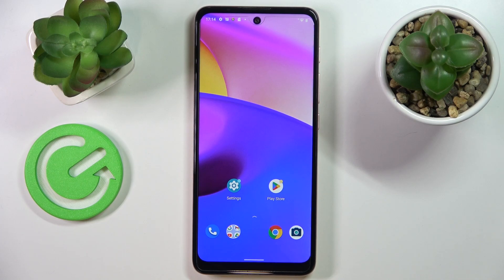Hello everybody, today in front of me I have a Motorola Moto E40 smartphone and in this video I'm going to show the top three widgets for this device.